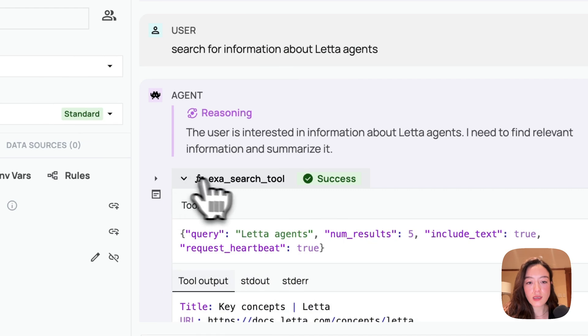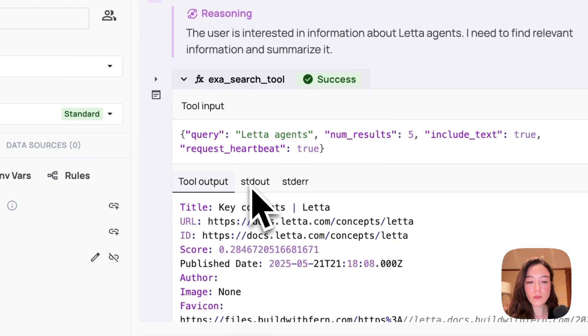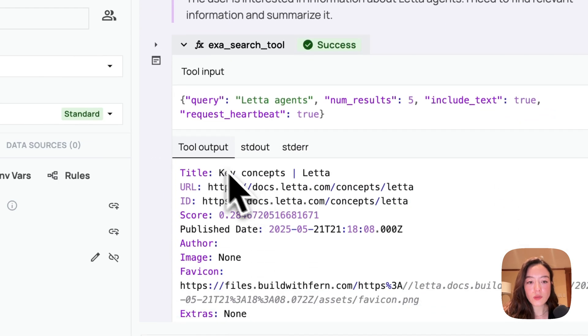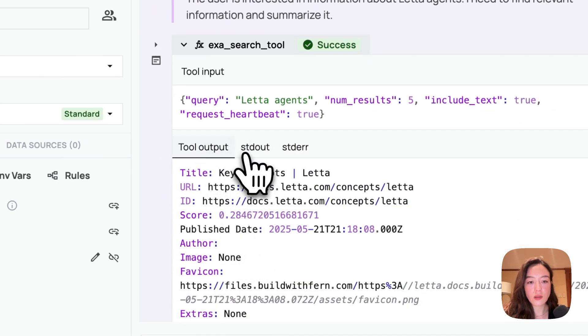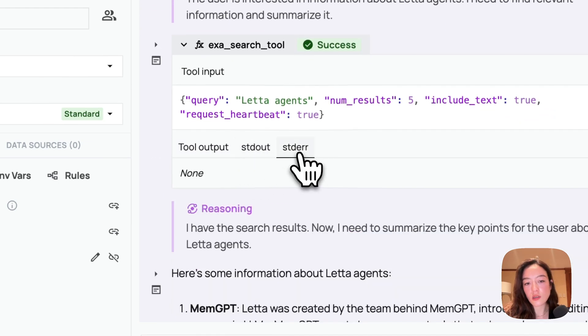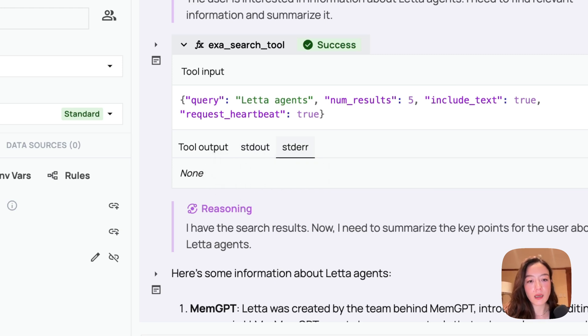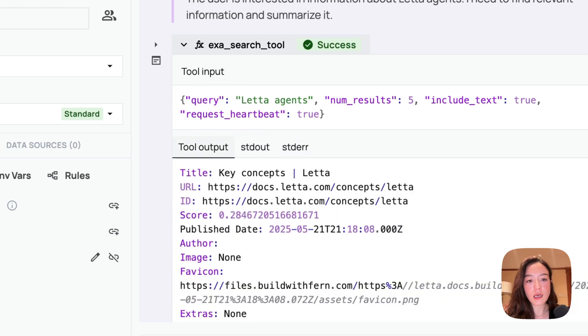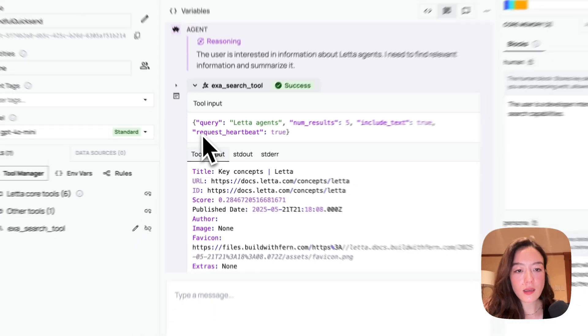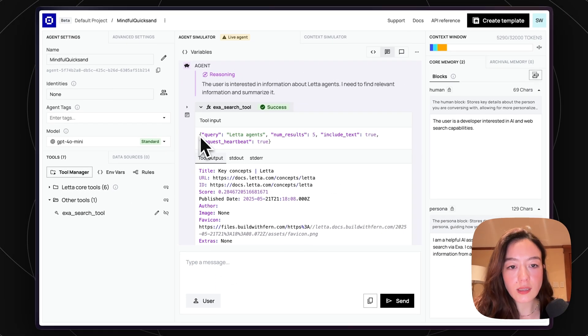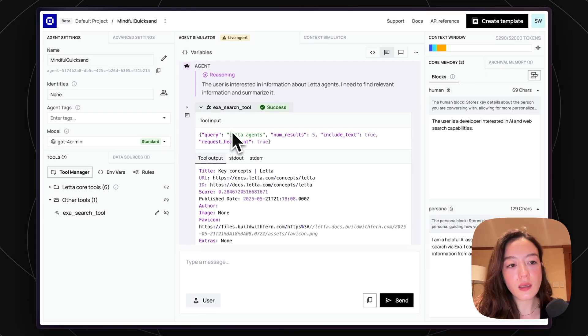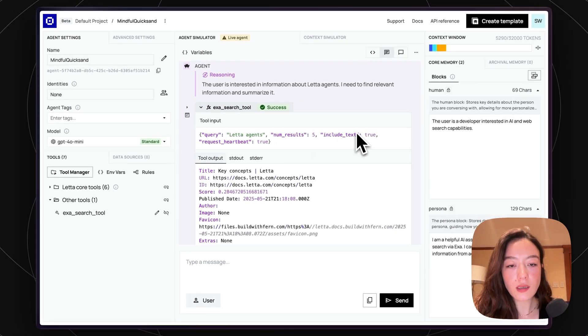It calls the EXA search tool. So you can see the output of the EXA search tool. There's also, you can also see the logs and the error logs. In this case, there were none. But if you had some issues, you could see that.